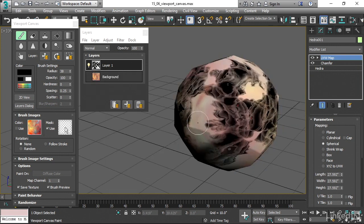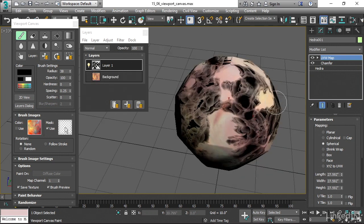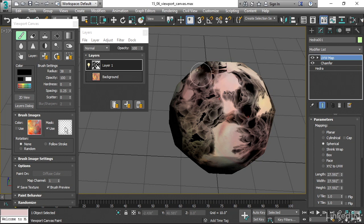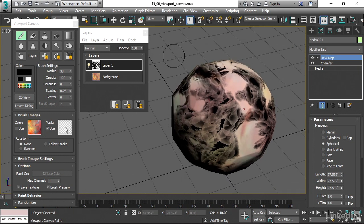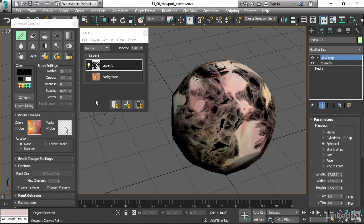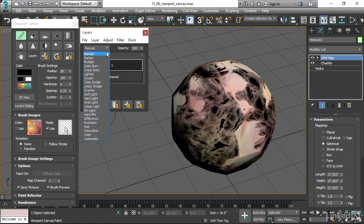And then I also want to show you that you do have the ability just like in Photoshop to use blending modes. And that's what this pull down list is here. In the normal mode, then we're just overlaying that black image on top of the background. We can try out some of these other ones.